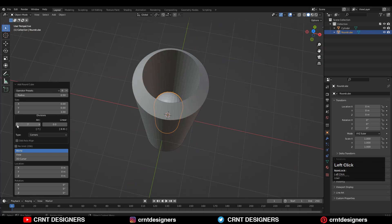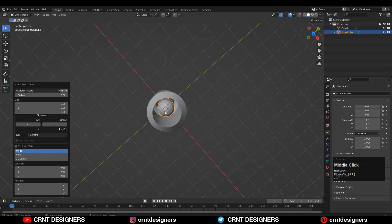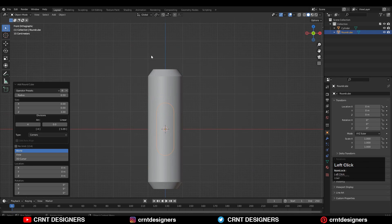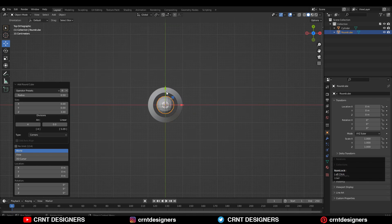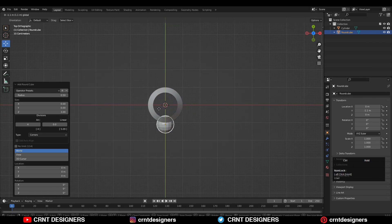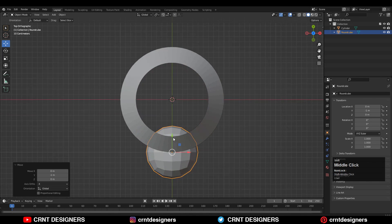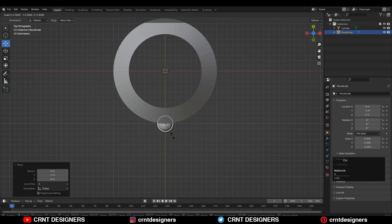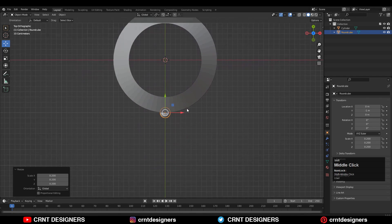We will go with four arc subdivisions. Then select that capsule and bring it a little bit outside like this, and scale it down like this.